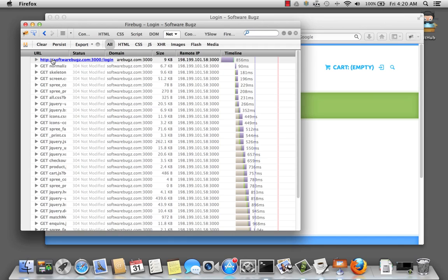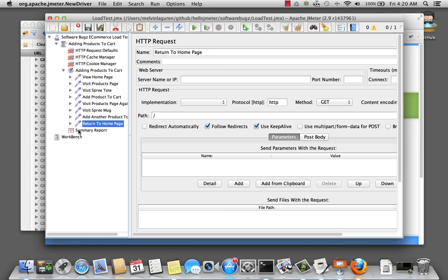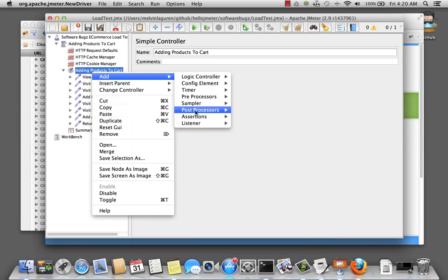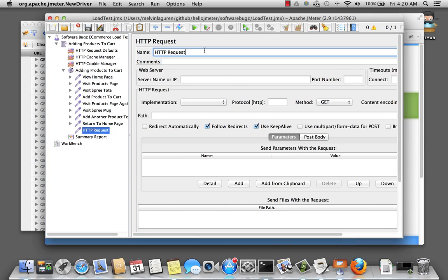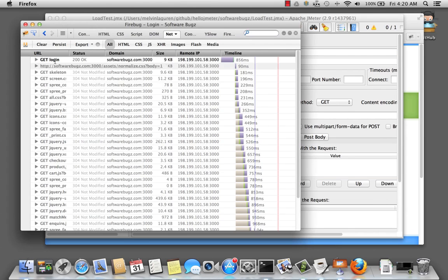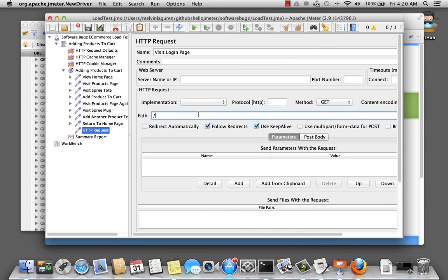The first thing we need to do is create a sampler to go to the login page. So I'm going to add a sampler, rename that to 'Visit Login Page', and quickly look — it is login. So the path is login.